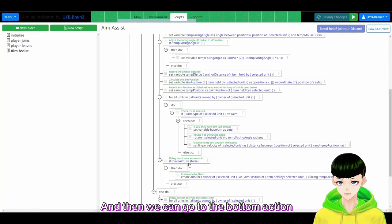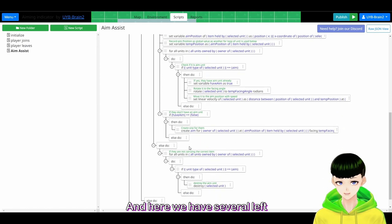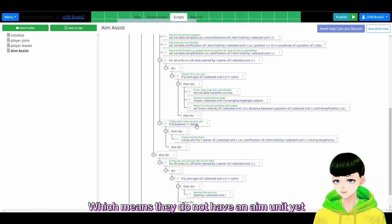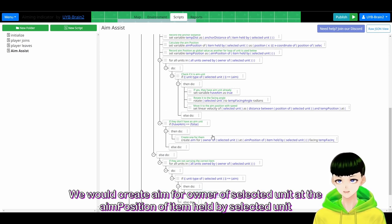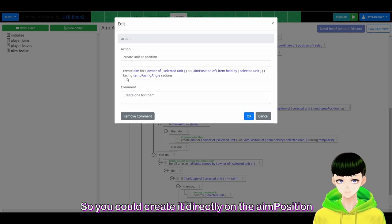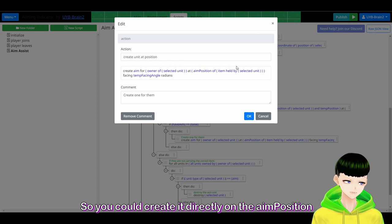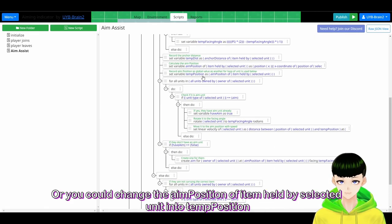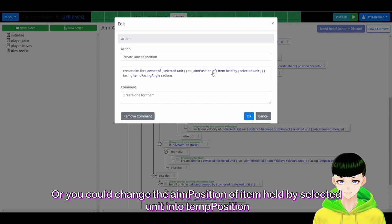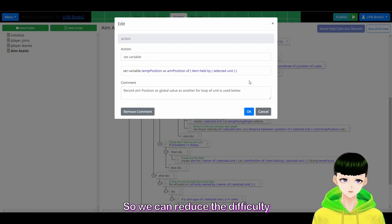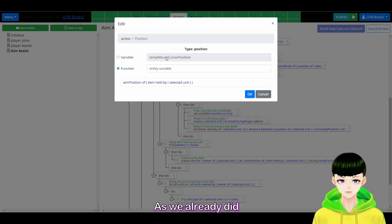At the bottom action: if have_aim is false — meaning they do not have an aim unit yet — we need to create one. We create aim for the owner of selected unit at the aim position of item held by selected unit, facing the temp facing angle. You could create it directly at the aim position, or change the aim position of item held by selected unit to temp position to reduce complexity.